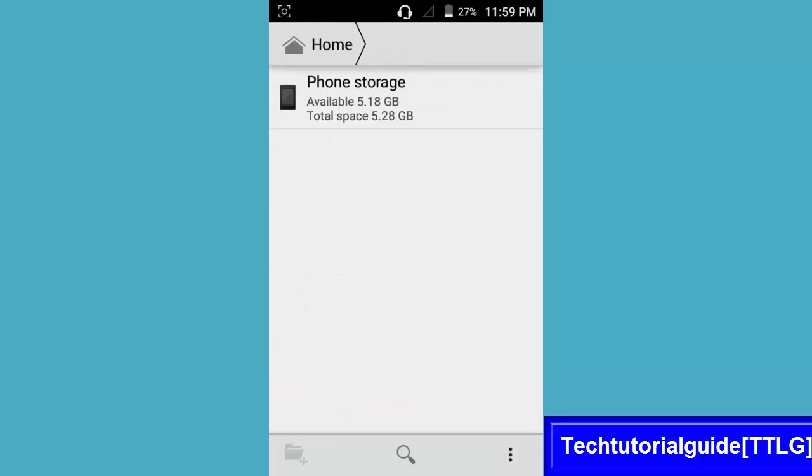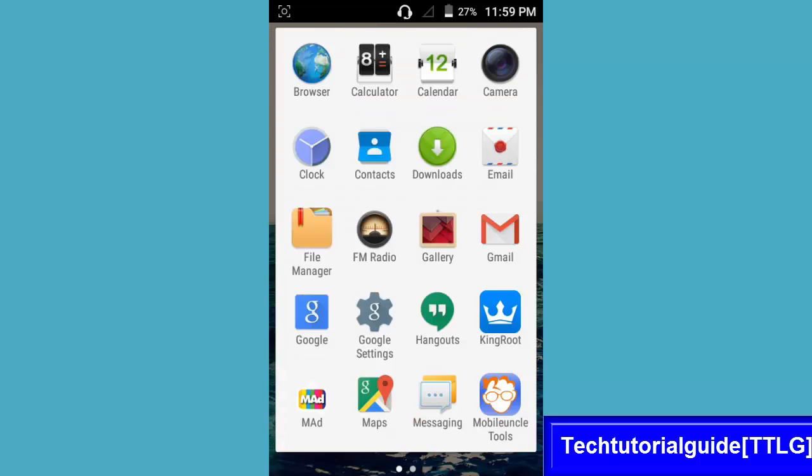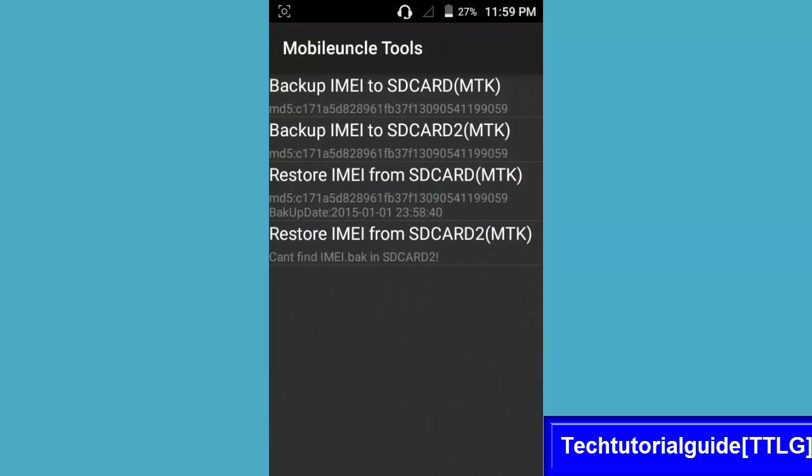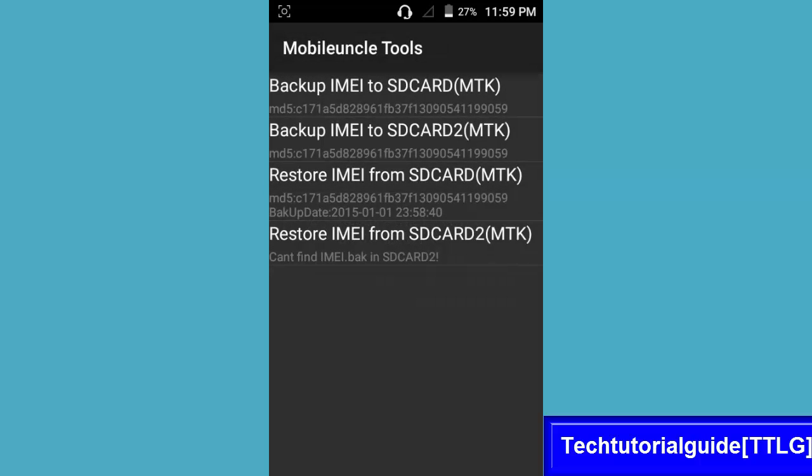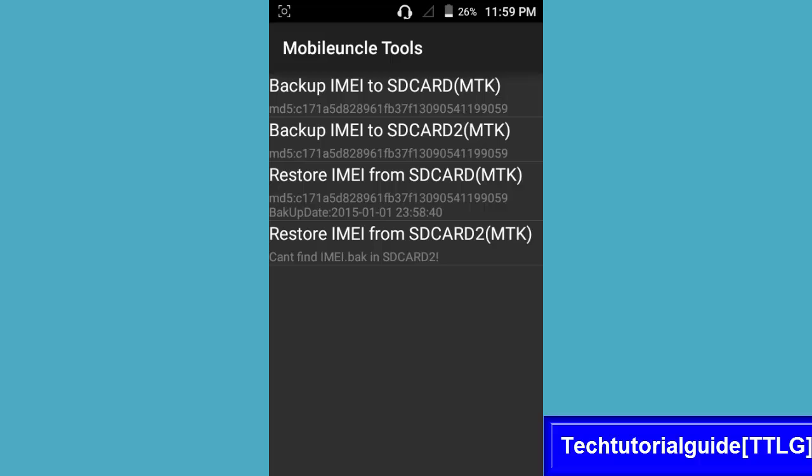If you want to restore your IMEI after installing custom ROMs or any other ROM, you just click on restore IMEI from SD card. If you have IMEI in internal storage, you need to select this. If you stored your IMEI in SD card 2, you need to select that option.